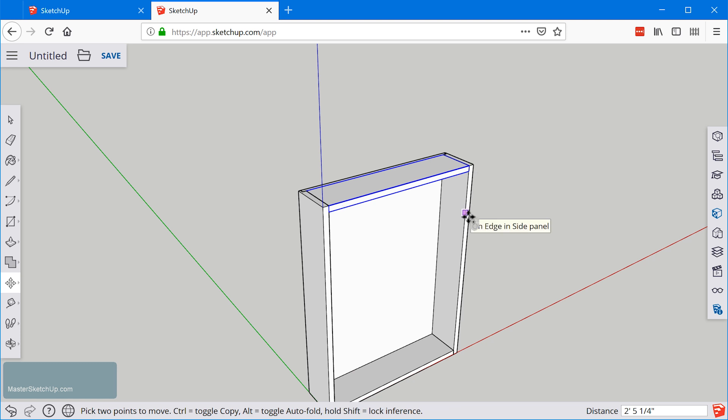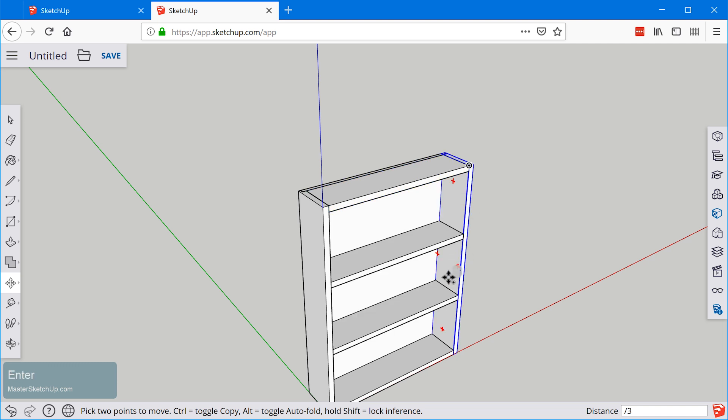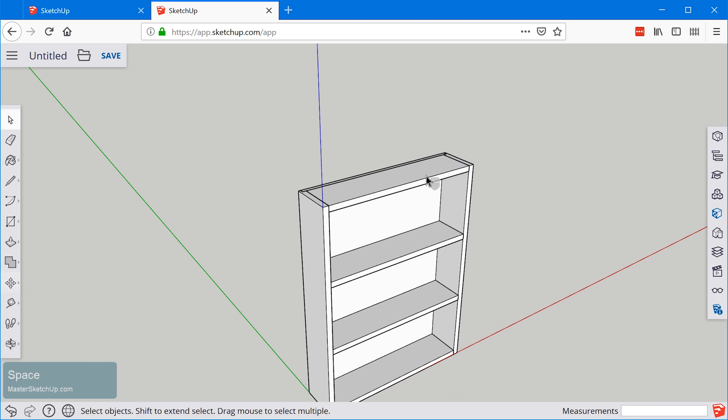I'm going to click and then immediately after you're going to do forward slash three enter. And that defines the number of copies that you want.